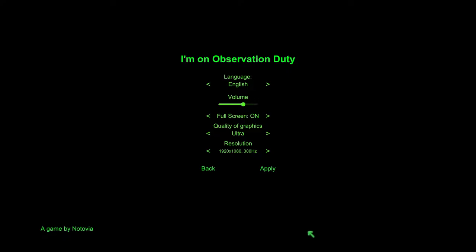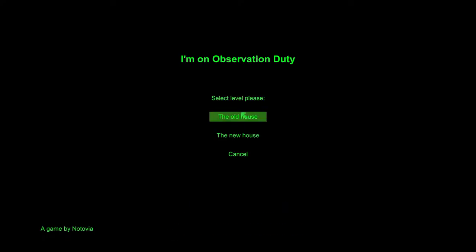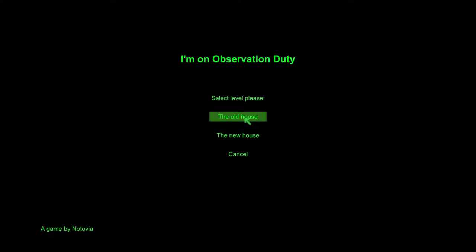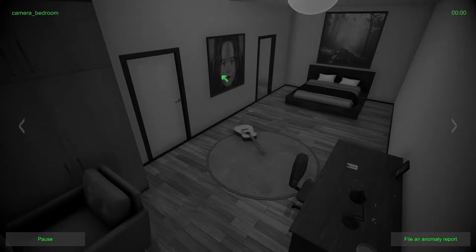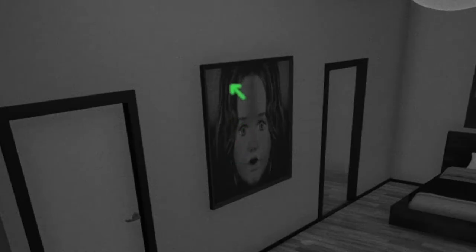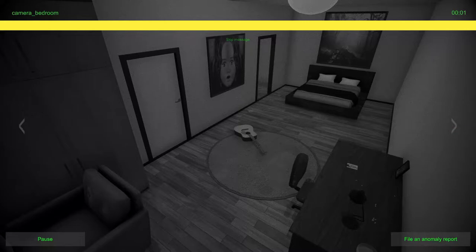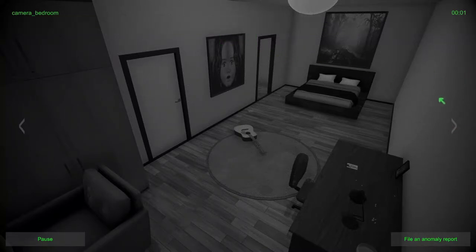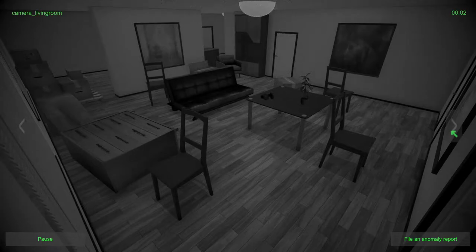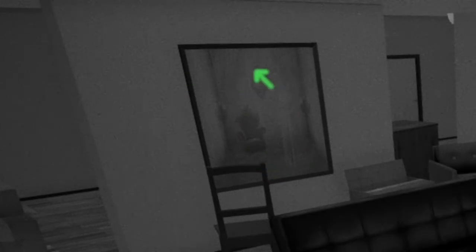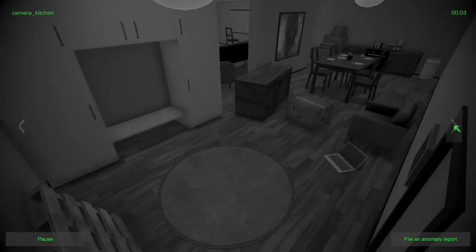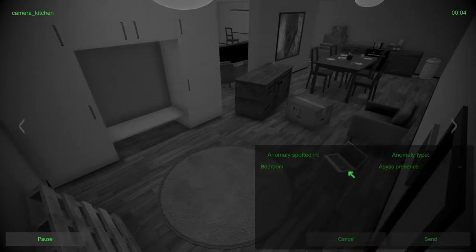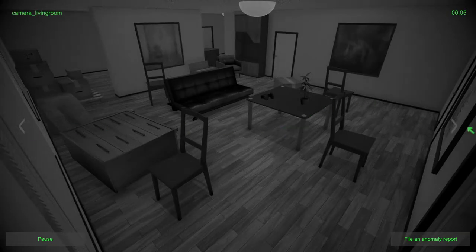Are you ready? I am ready. Let's get on this. This is I'm on Observation Duty. You've never played this, right? Never played it. We'll do the old house, which is something that I kinda know. The basic premise of this game is find the mistakes and fix them, the anomalies. There's our first mistake. No, I'm kidding. Who the fuck has a photo like that in their bedroom?